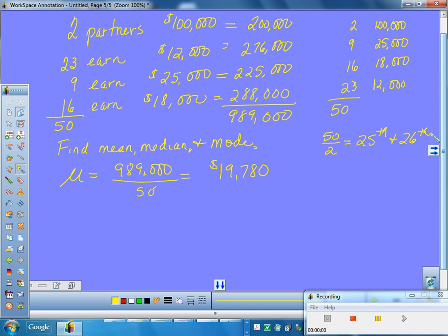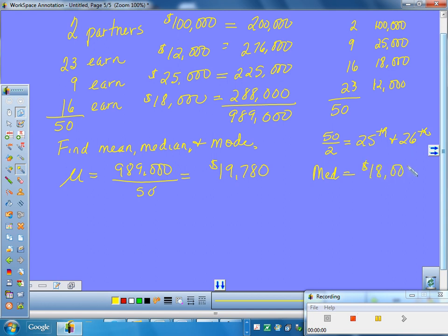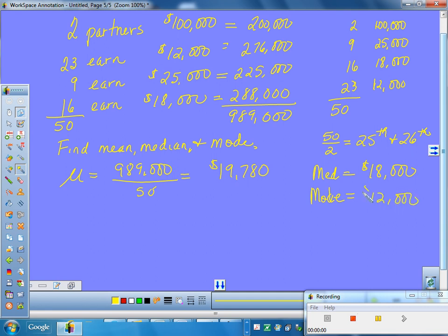Now, if you count from the top, 2 plus 9 is 11. To get to 25, we need to go 14 more. Wouldn't that still land us in this same group? So, yeah, in this case, then, our median is $18,000. Interesting. And then, last but not least, what's our mode salary? $12,000. Our mode salary is $12,000 because that's the one that happened the most.